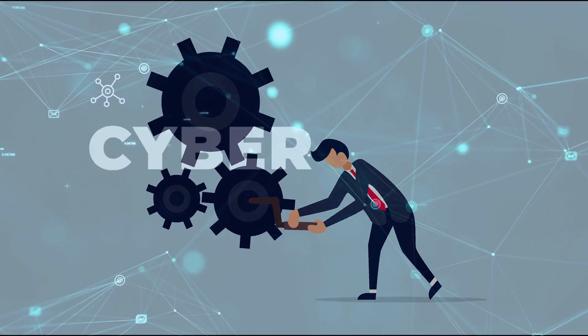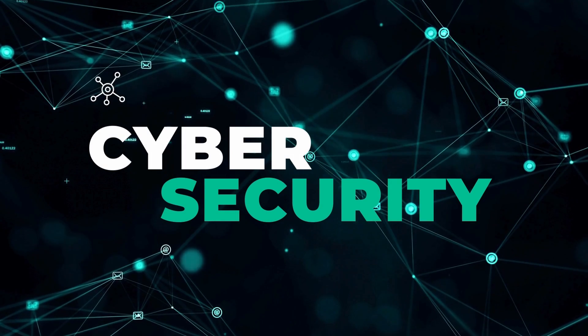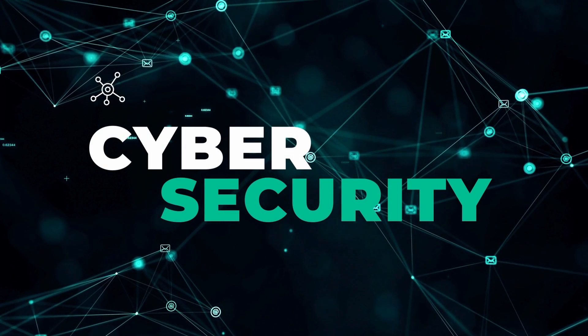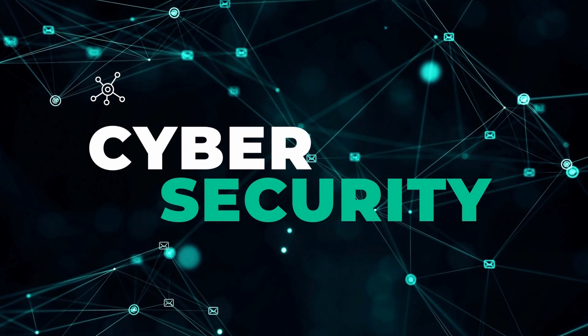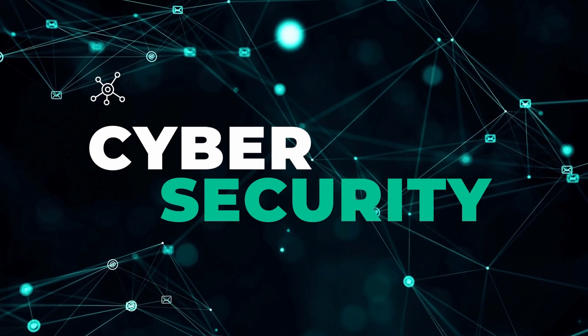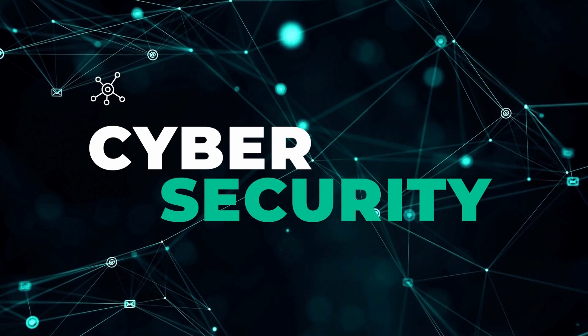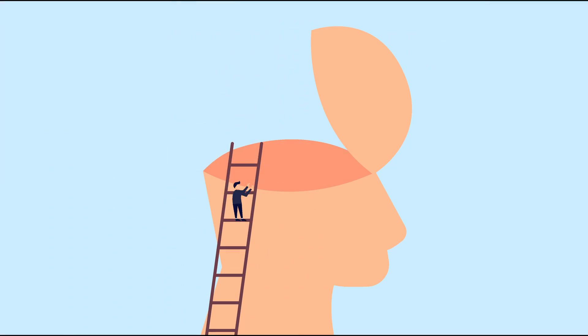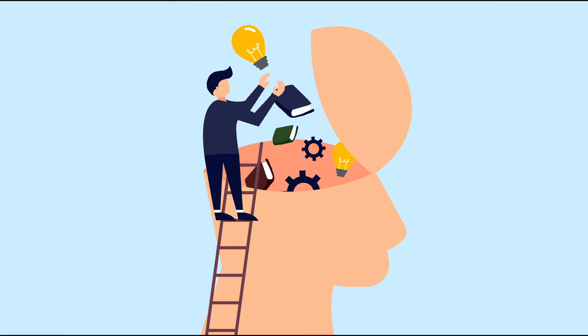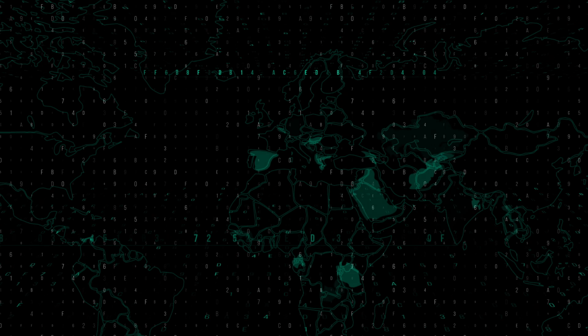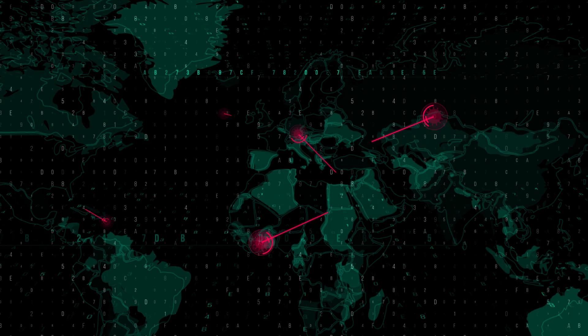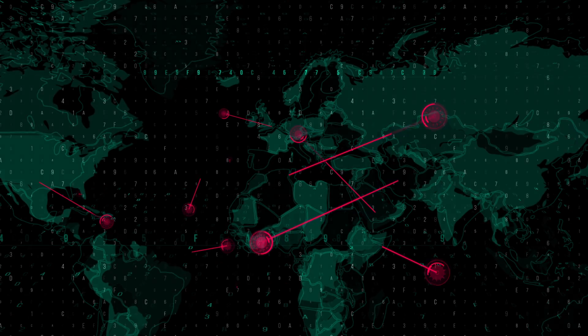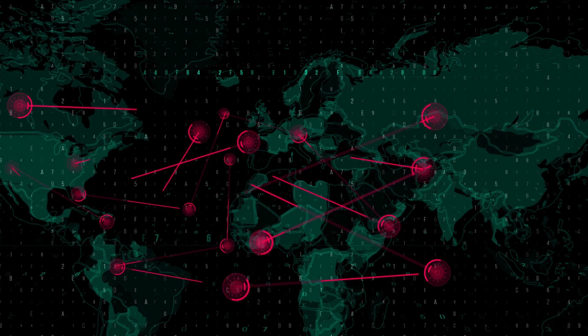As cybersecurity students, understanding these devices is fundamental to identifying potential vulnerabilities and implementing effective security measures. By mastering the functions and security needs of these devices, you'll be better equipped to protect networks from cyber threats. Remember, each device is a piece of the larger security puzzle.